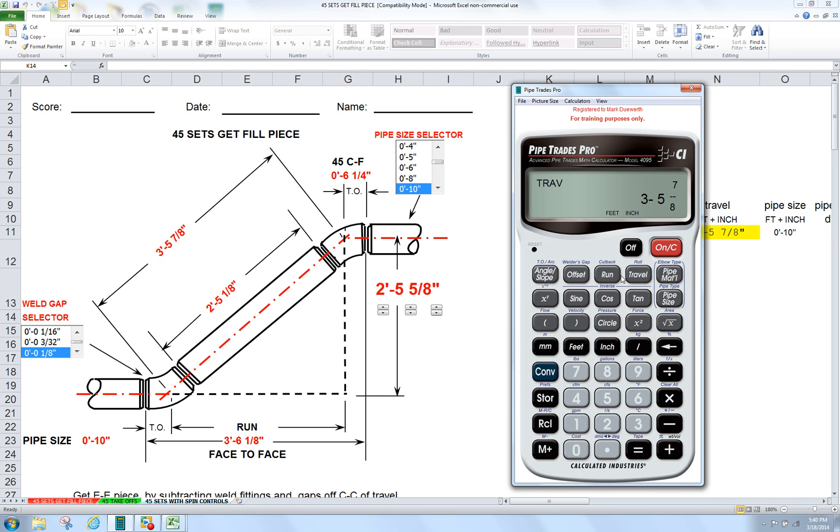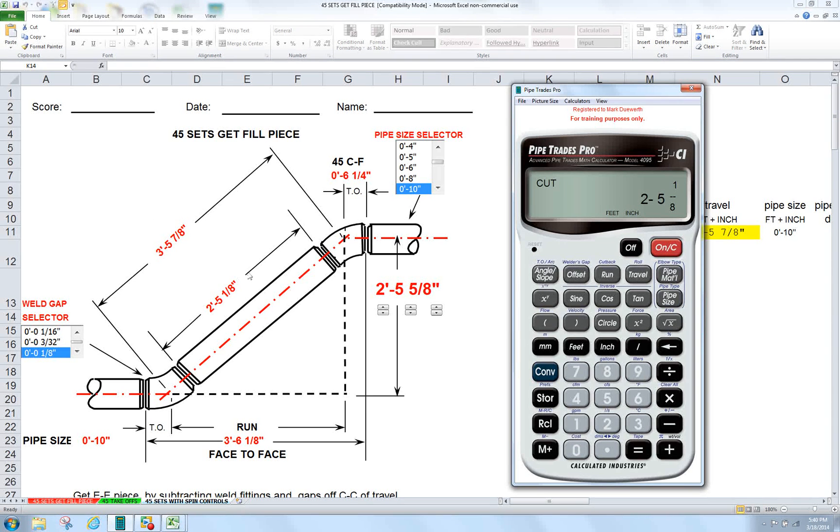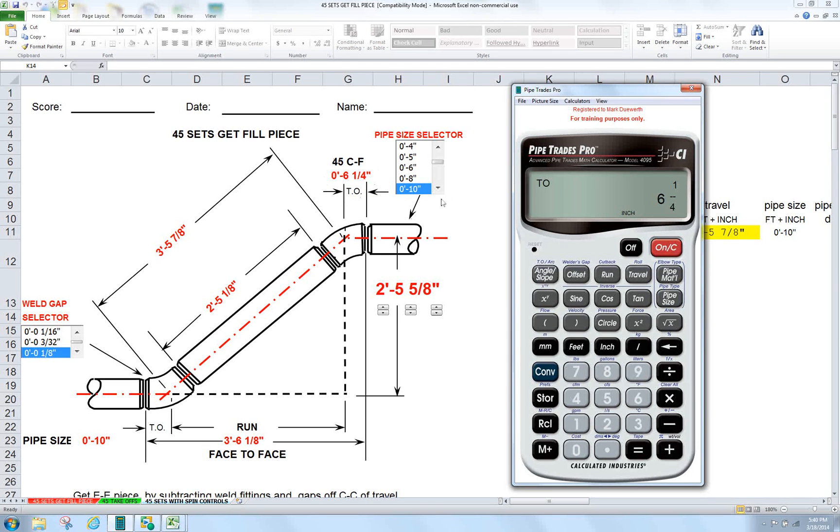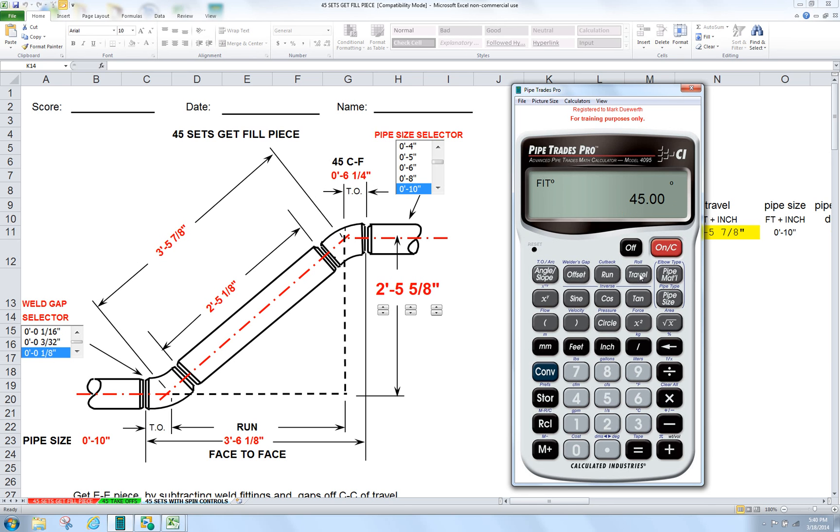We press the travel key again. 2 foot 5 and an eighth. It took off for your fittings. It took off for your gap. You're ready to go. Press travel again. There's confirmation of your fitting takeoff. Press travel again. There's confirmation of your gap. There's your fitting confirmation, 45.